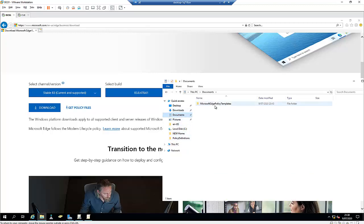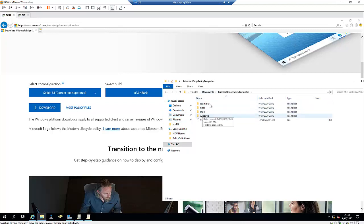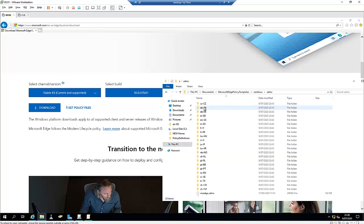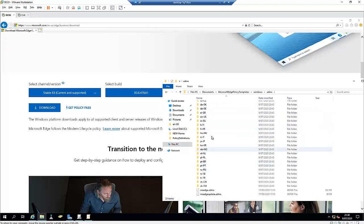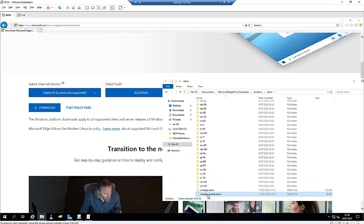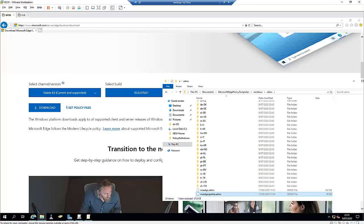I've already downloaded the file. Inside the Microsoft policy template folder, we're interested in the Windows ADMX files. We have two files: MSEdge and MSEdgeUpdate. The MSEdge file lets you manage the home page and manage Microsoft Edge, while MSEdgeUpdate lets you use group policy to update Microsoft Edge as well.